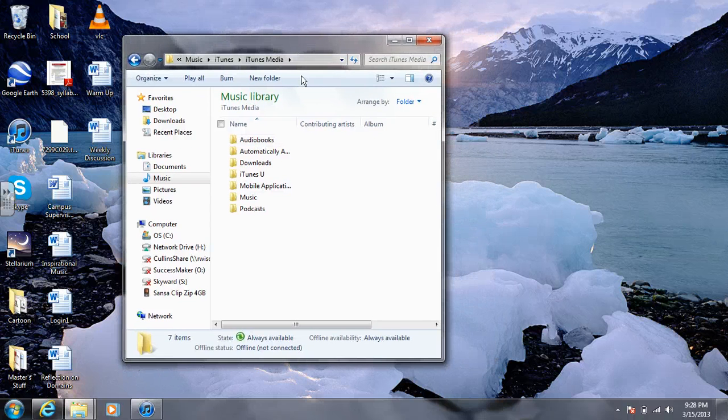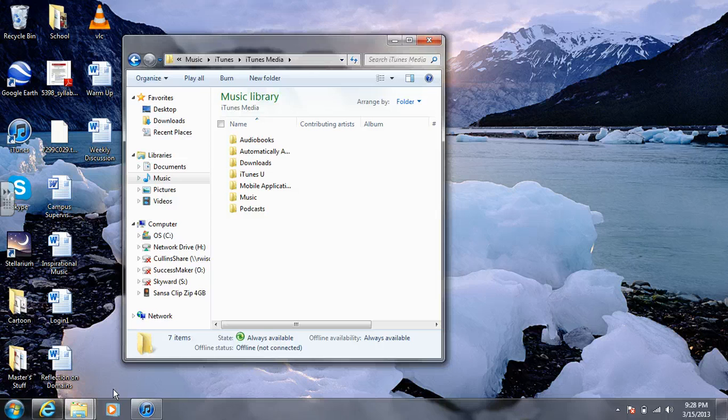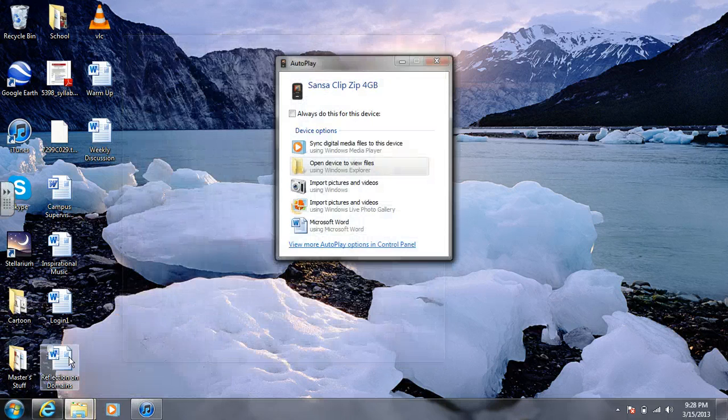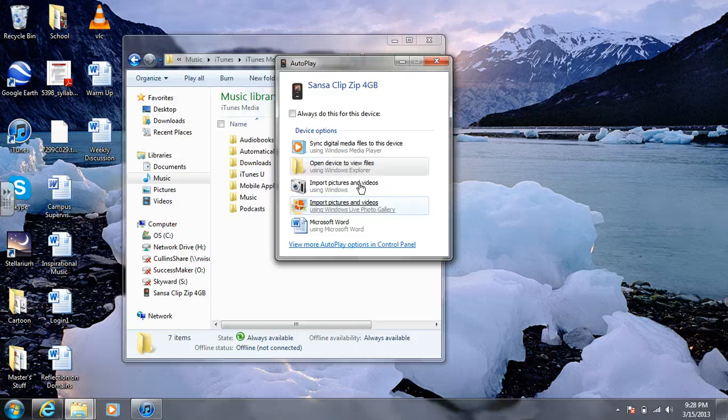Then you're going to go ahead and plug in your Sansa player, and you'll get something that shows up like this.